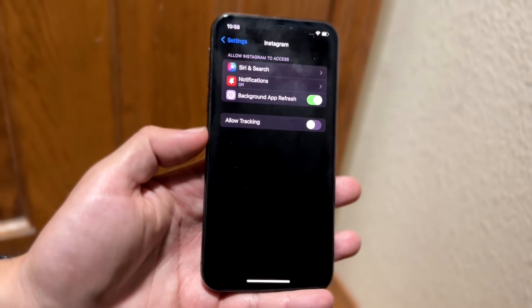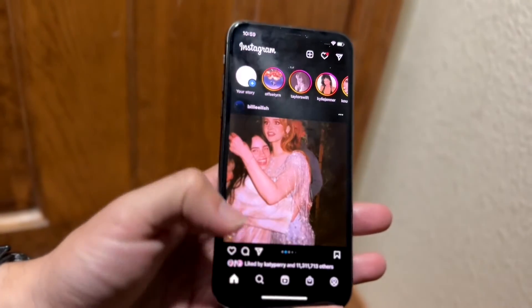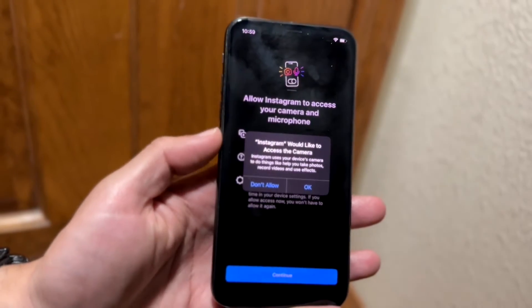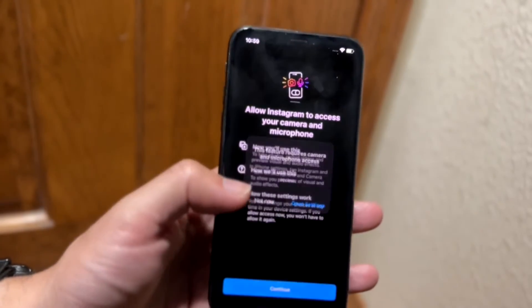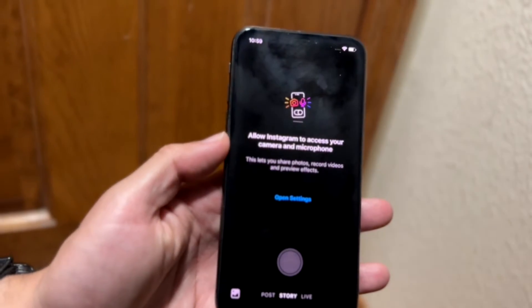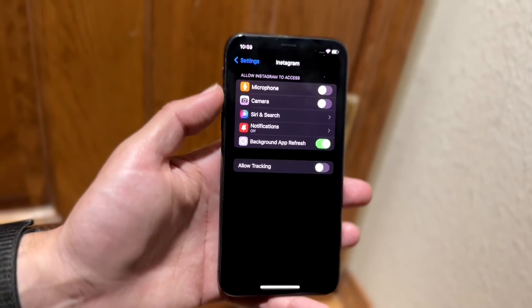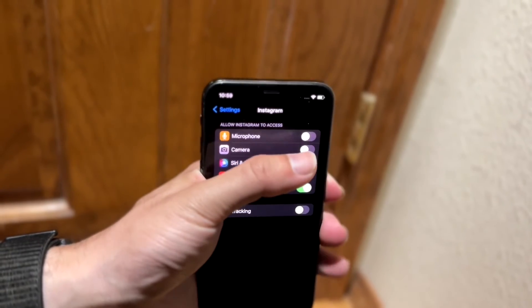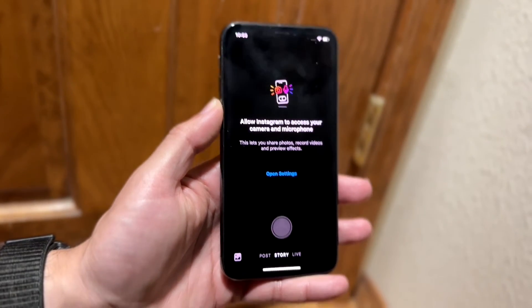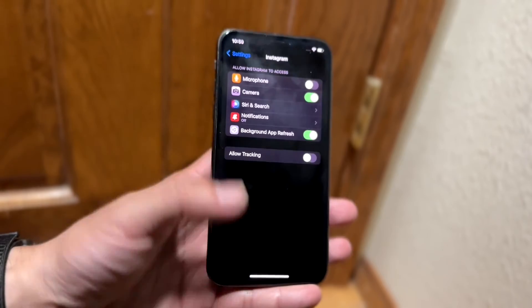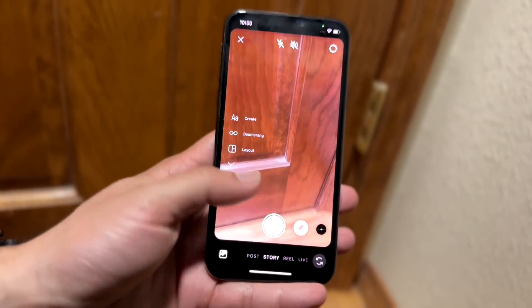Inside the Instagram settings page, you'll see a few options. If you've previously clicked 'Don't Allow' when Instagram asked for photo and video access, it keeps bringing you back to that panel. What you want to do is find the camera option at the top and toggle it on. Once you toggle on that camera option, you can see when you go back it actually enables the camera and it's completely working.